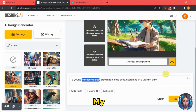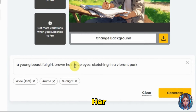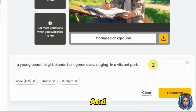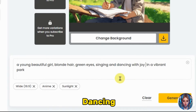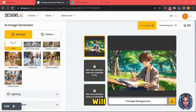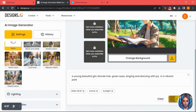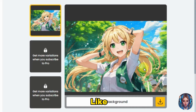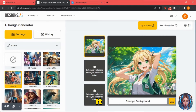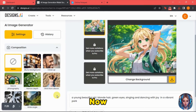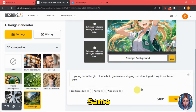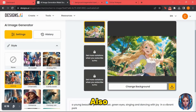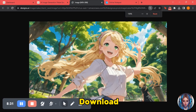Now I have to generate my female character. I'll write a prompt describing her — a young beautiful girl with blonde hair, green eyes, singing and dancing in a vibrant park. The rest of the settings remain the same, and I'll click on generate. The image is ready and it looks amazing, just like I wanted. I'll also generate it with a wide angle composition — that result also looks absolutely stunning, so I'll download both.